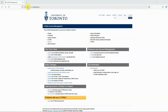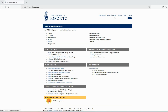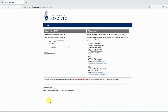If you are unable to log in, please visit utorid.utoronto.ca and click on Verify your UTOR ID and password. You can then type in your UTOR ID and password and check to verify.